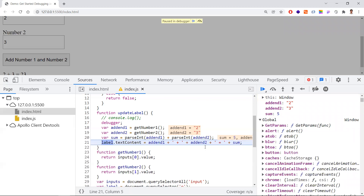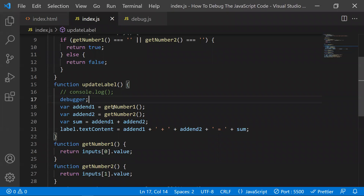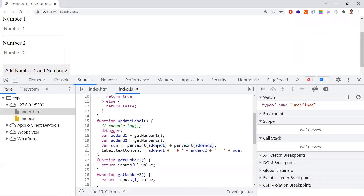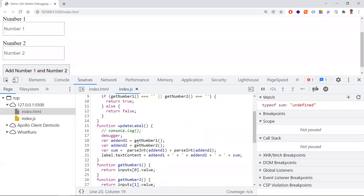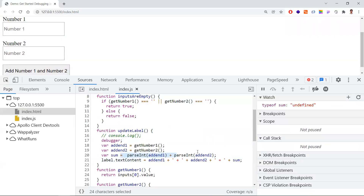When you write code directly in the browser's Sources tab, it will be gone once you refresh the page. So copy and paste the fix into your actual source file. Whatever changes you make in the Sources panel let you immediately check whether the fix is working, making debugging faster. But after refresh those changes in the browser will be lost if not saved to your file.